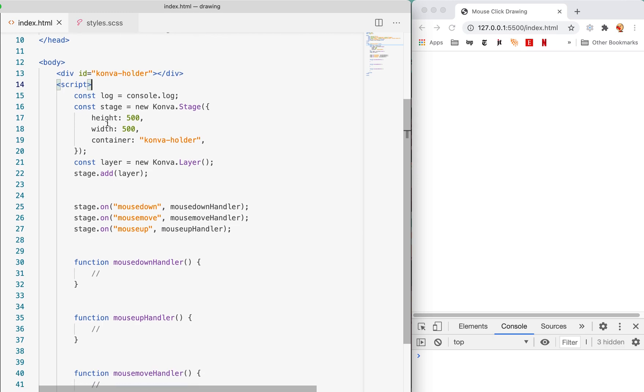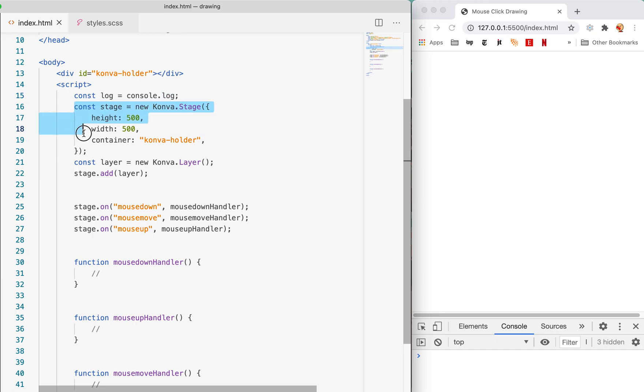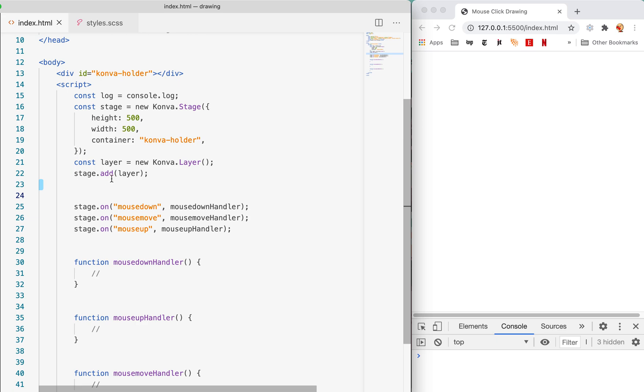At the very top of our code I do a lot with the console log business so I have a little shortcut for that. We're creating a stage 500 by 500, should be big enough. One layer and we're adding that to our stage right here and we're all set.